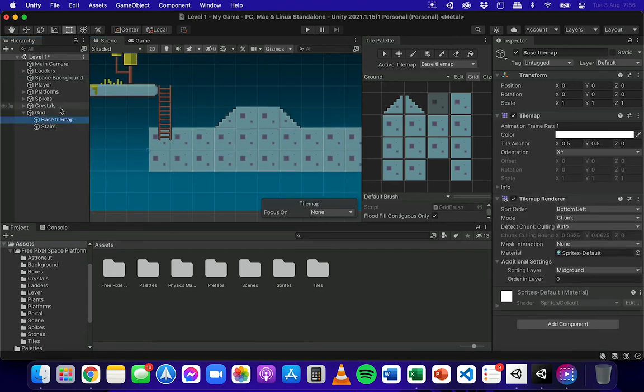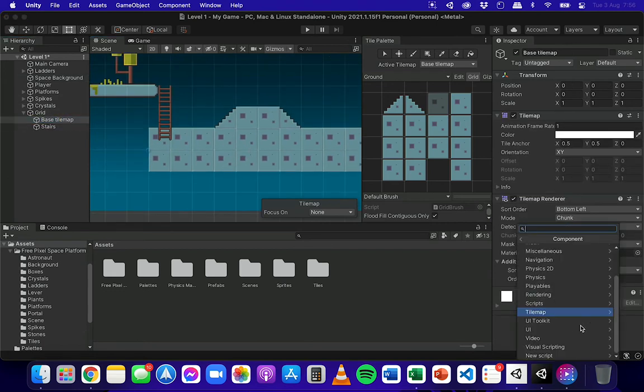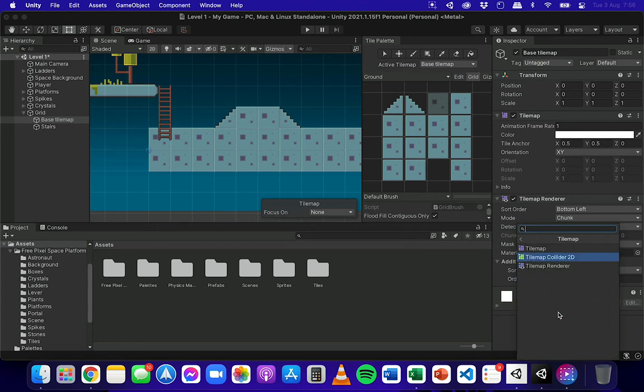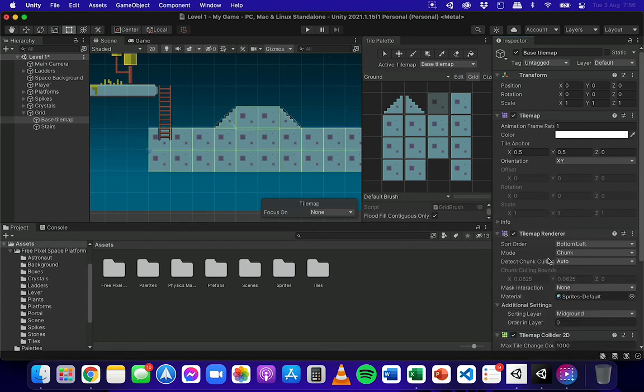So if I select that tile map, go down to add component. Instead of going to physics 2D and looking for a collider to use in there, go down to tile map and select tile map collider 2D.